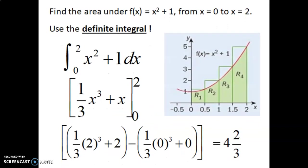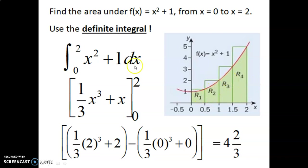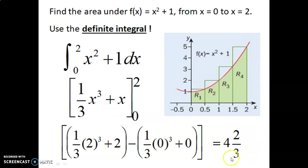When we are asked to find the area under a curve — for example, the area under this red curve x squared plus 1 — we usually are given boundaries for that area. Here it says from x equals 0 to x equals 2, so we want this area here. When we find an area like that, all we have to do is find the definite integral. The boundaries are 0 to 2, and when we run that definite integral, the answer is the area under the curve.